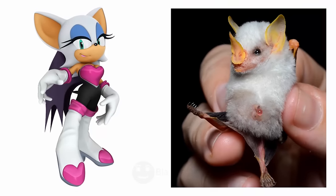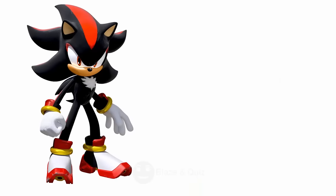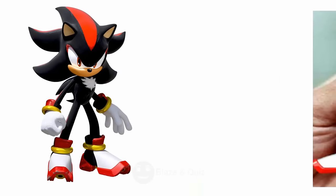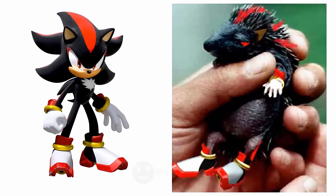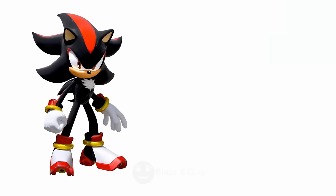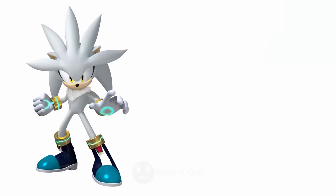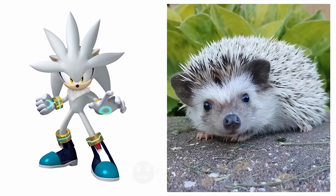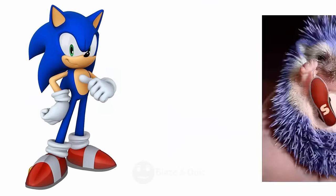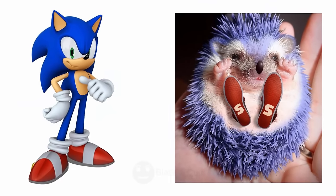Rouge the Bat, Bat, Winged Companion. Shadow, Hedgehog, Dark Companion. Silver, Gray Hedgehog, Silver Friend. Sonic, Hedgehog, Azure Buddy.